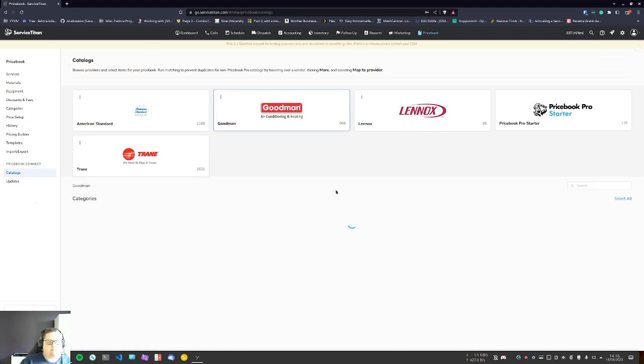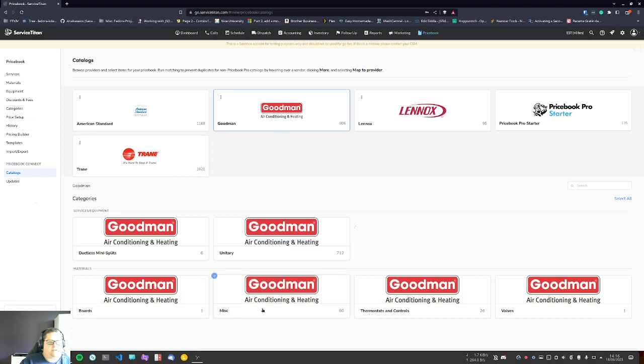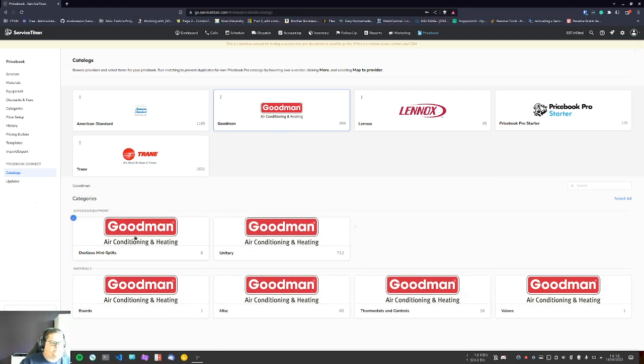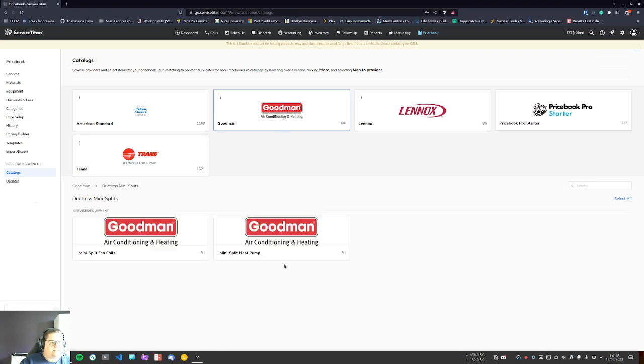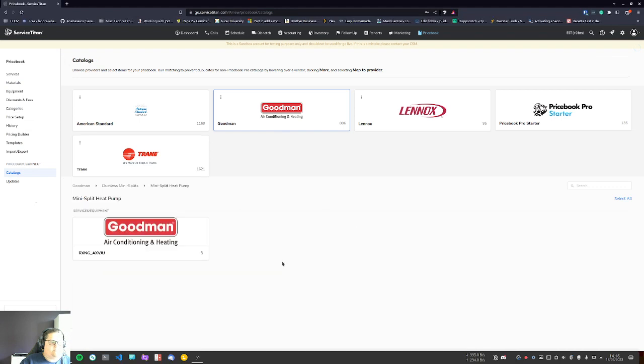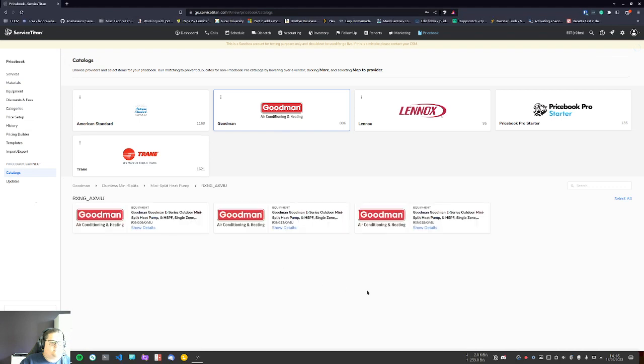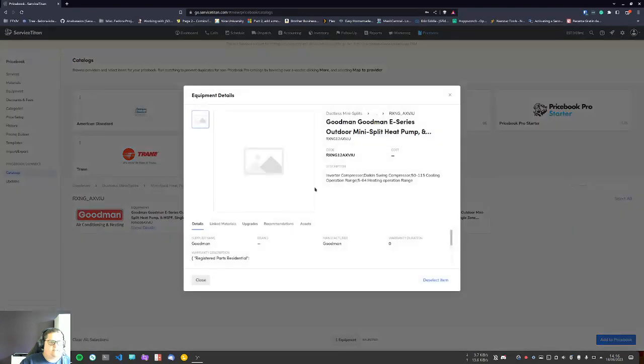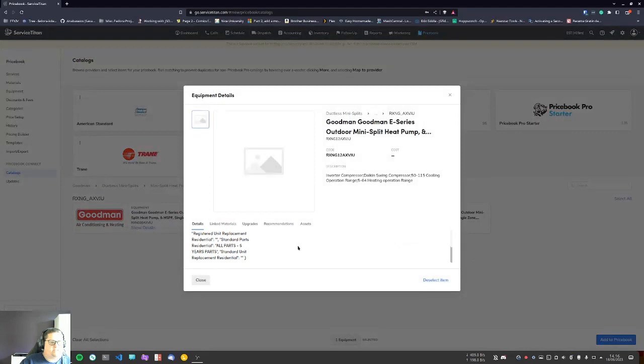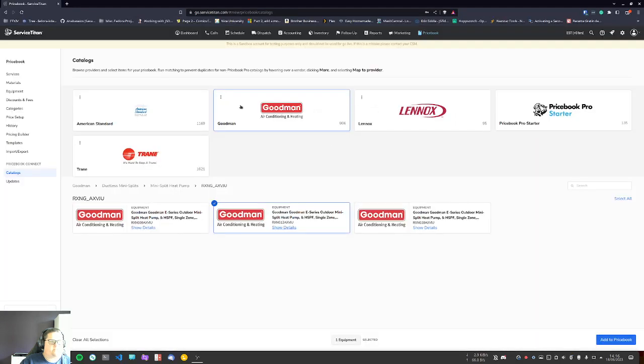Let's say, for example, we're going to go to Goodman here. I'm going to go to the—okay, so this one I don't actually have access to the full HVAC equipment. So let's look at Ductless Mini Splits. I'm going to look at Heat Pumps. Okay, so this one doesn't actually have an image, but usually they will have an image and they will allow you to have a description of everything.